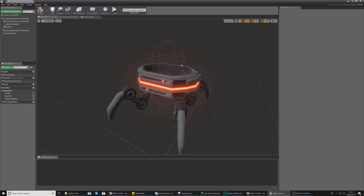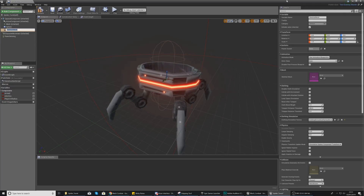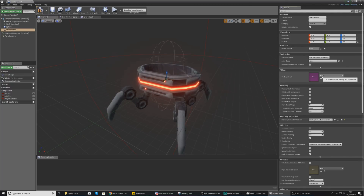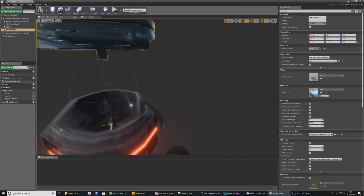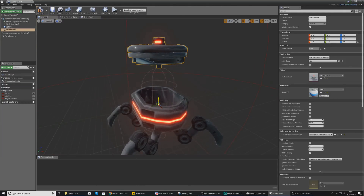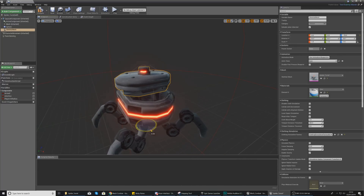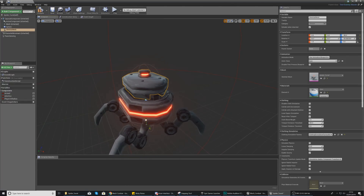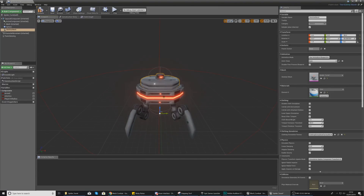Select the skeletal mesh for the bombs on its back and delete it. Now add a new skeletal mesh, and in the details panel on the right set the skeletal mesh to the spider turret we just imported. Drag it into position, rotate it, and get it placed correctly. We'll be able to refine the position properly once we have the animations in place and the animation class set up.